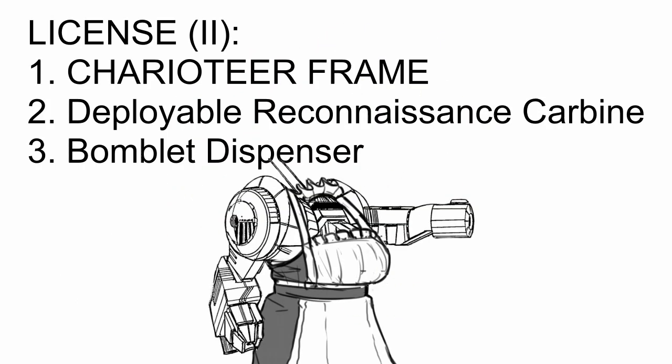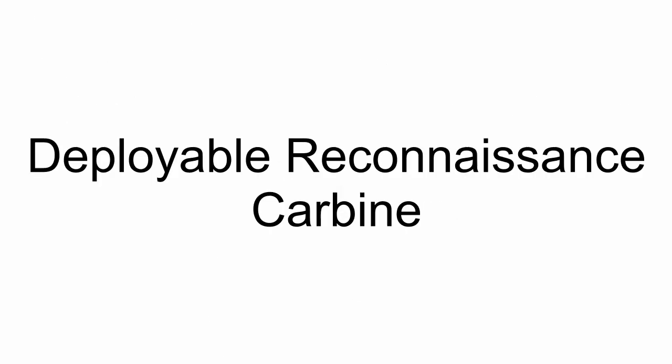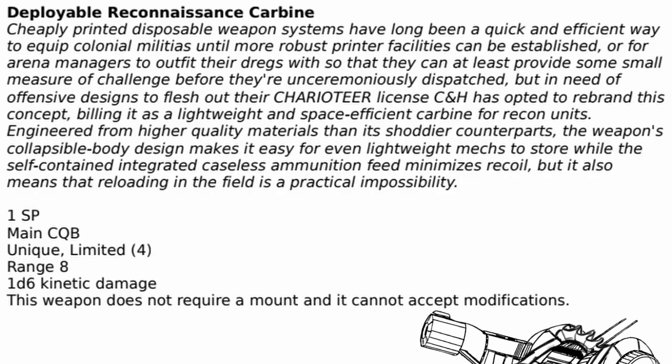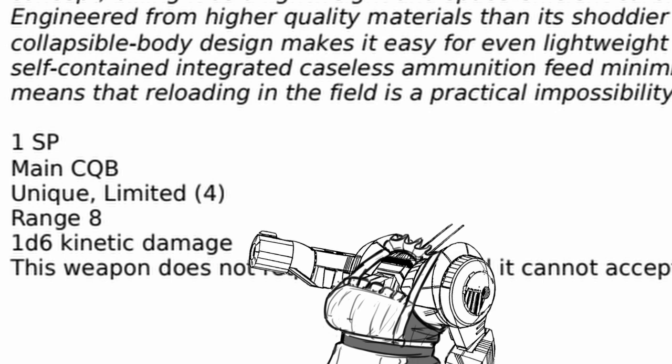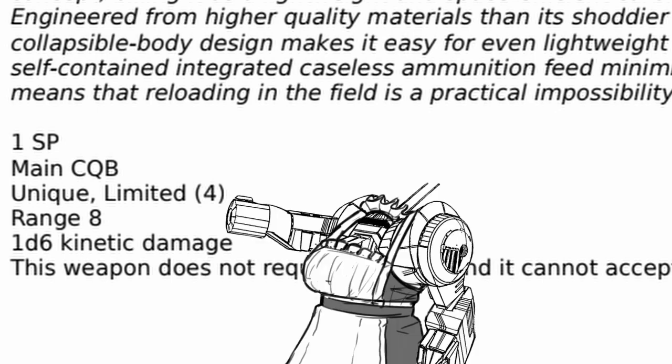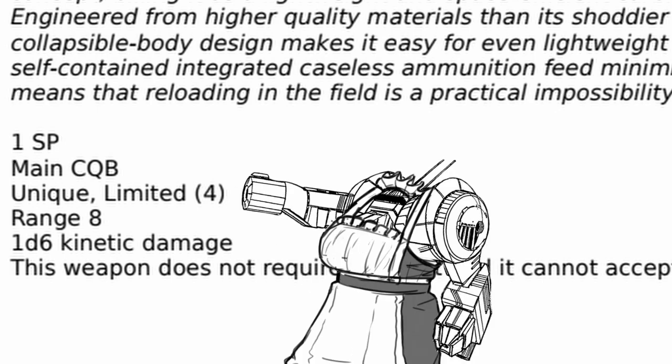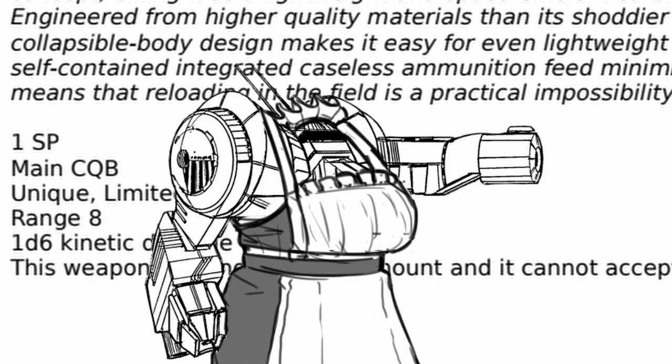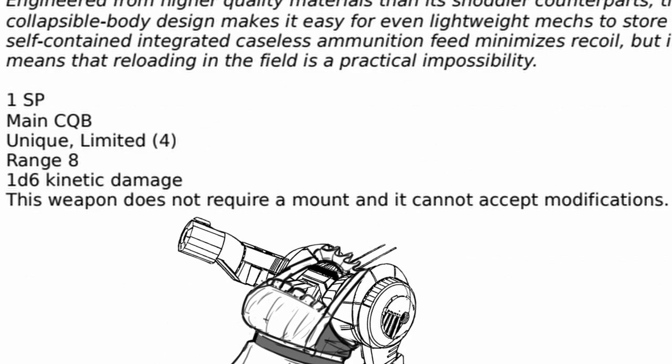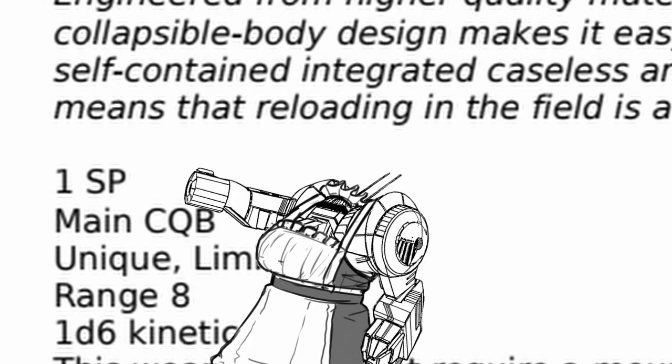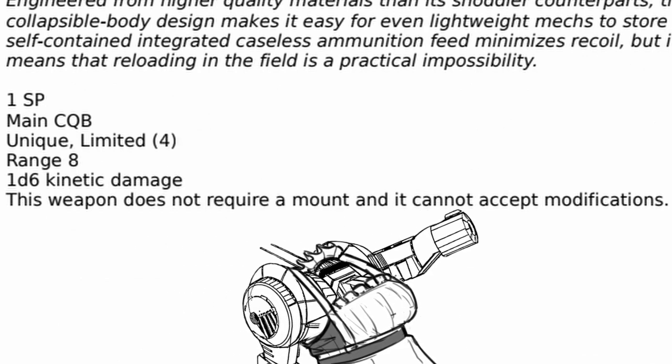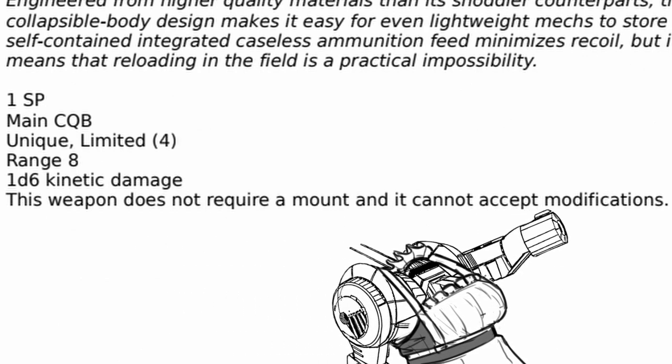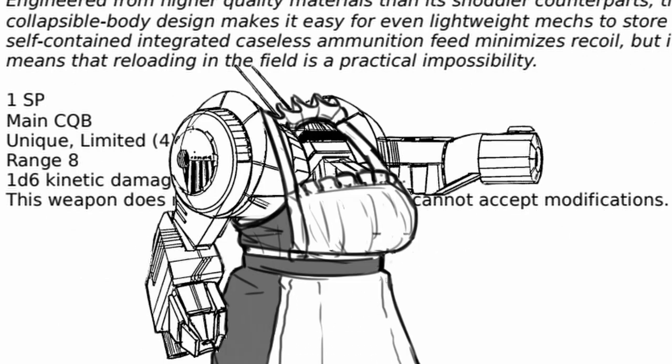In the second section, you get deployable reconnaissance carbine and bomblet dispenser aside from Charioteer frame itself. Deployable reconnaissance carbine is a very expendable gun. Decent damage, range, but limited rounds, so at first you might think it's garbage, but this gun doesn't need a weapon mount at all as it only requires a single system point to mount. However, do note that it cannot take any modification. It's still a nice gun to have if you're limited on weapons.